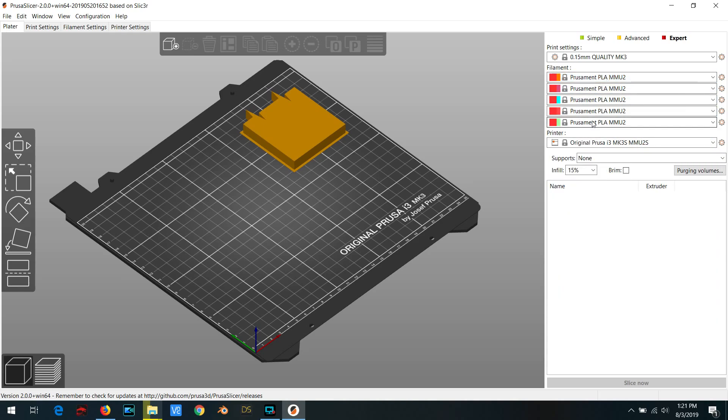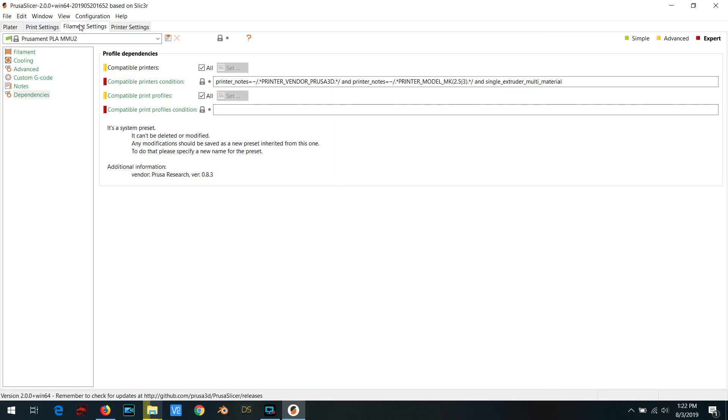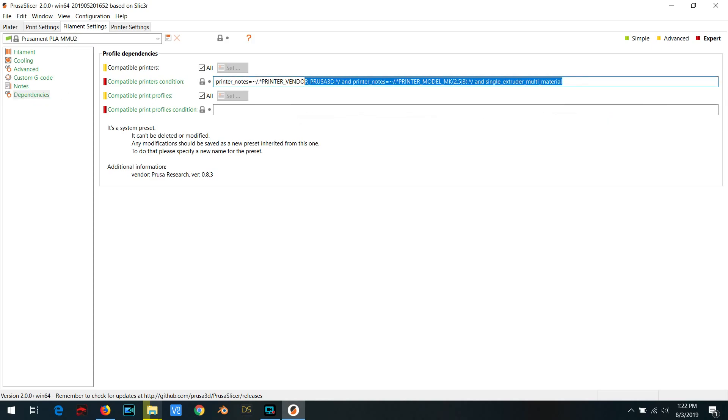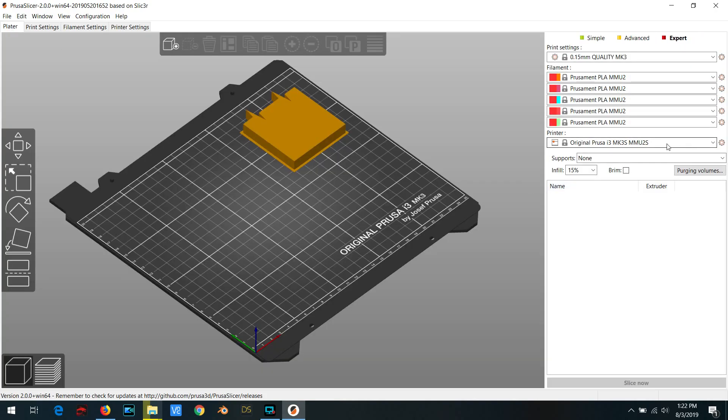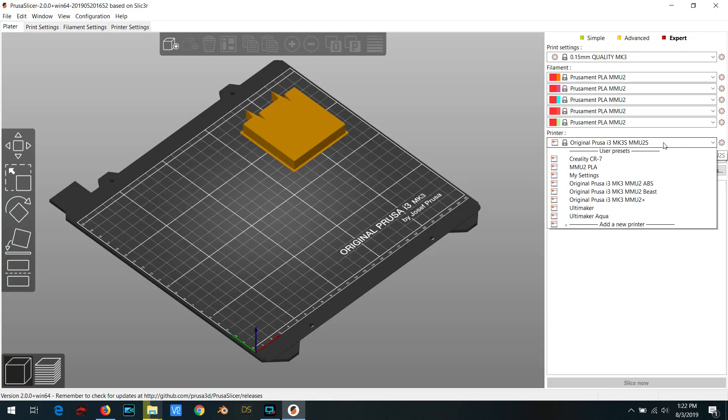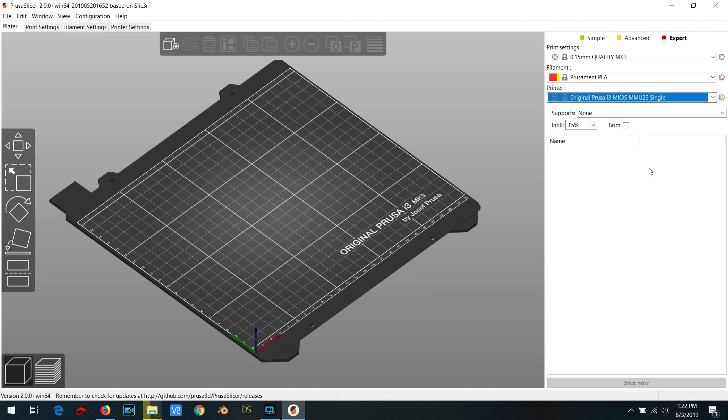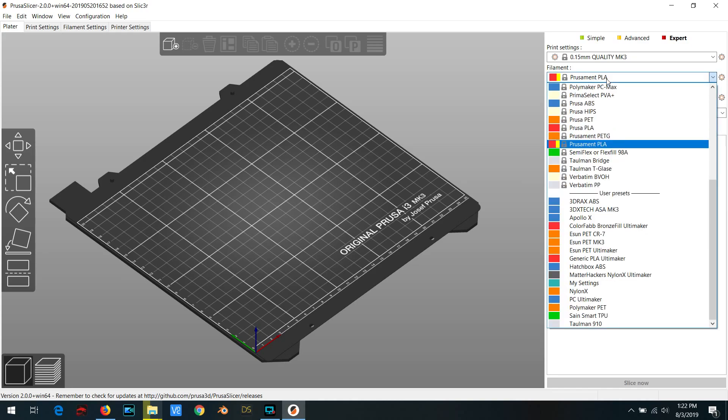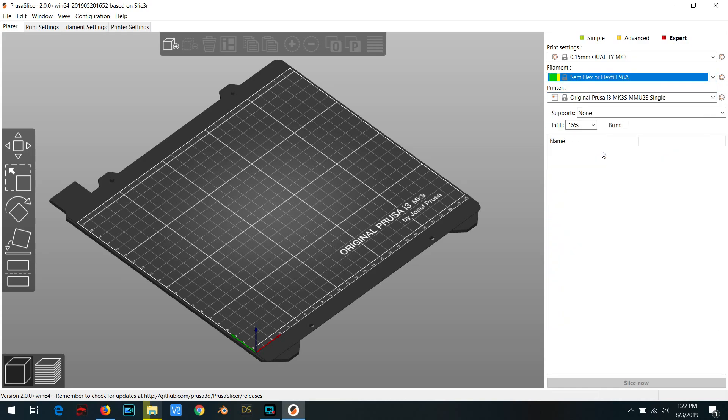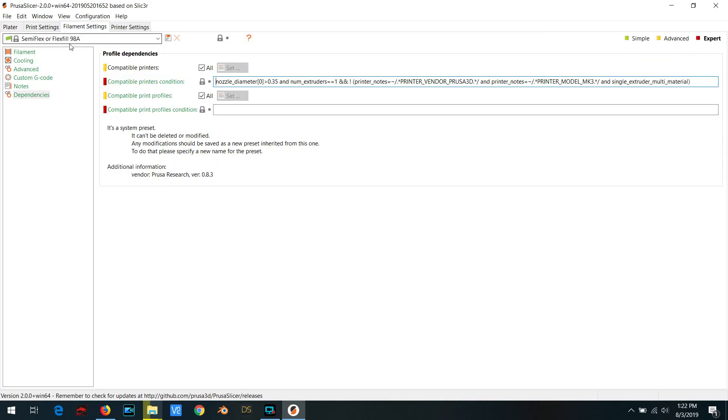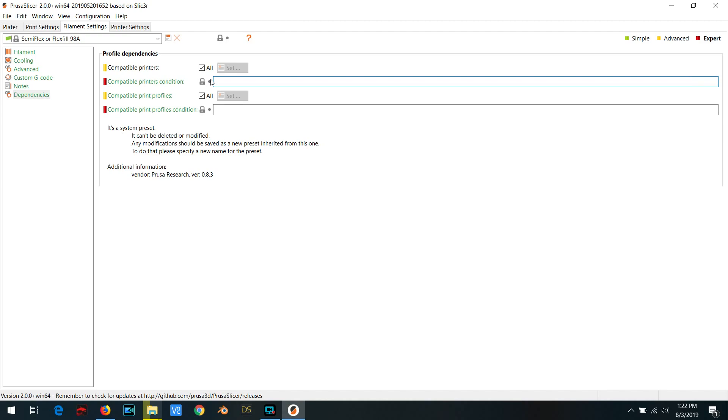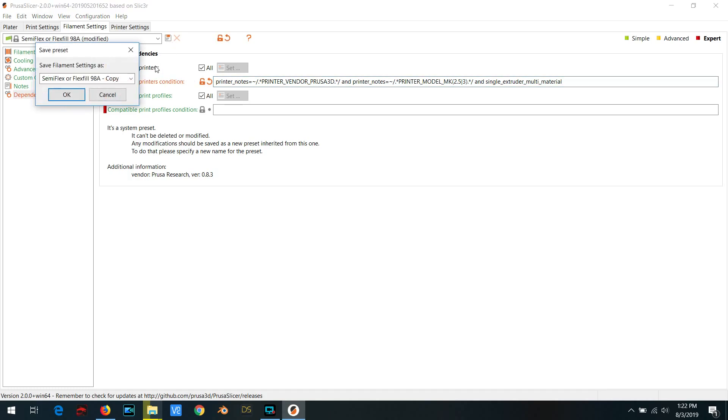So in order to get around this with the multi-material printer still selected and say a Prusament PLA selected, go over to your filament settings, click on dependencies, and under compatible printers condition, select and copy all of the text. Now you're going to go back over to the single material printer and select the semi-flex preset. Make sure it's selected. Go back over to dependencies, select that whole thing, delete it, and then paste in what you previously copied. Now you're going to hit save and save that profile under your own custom profile.